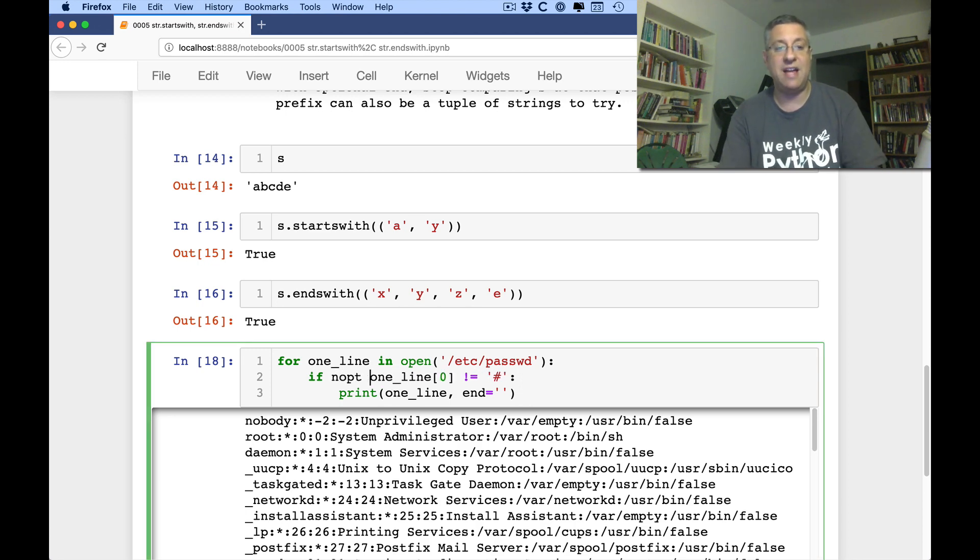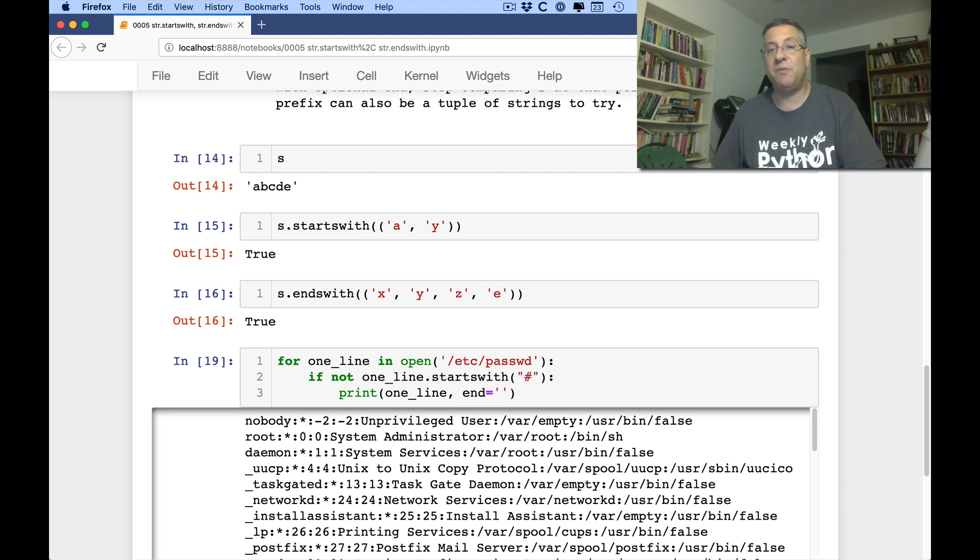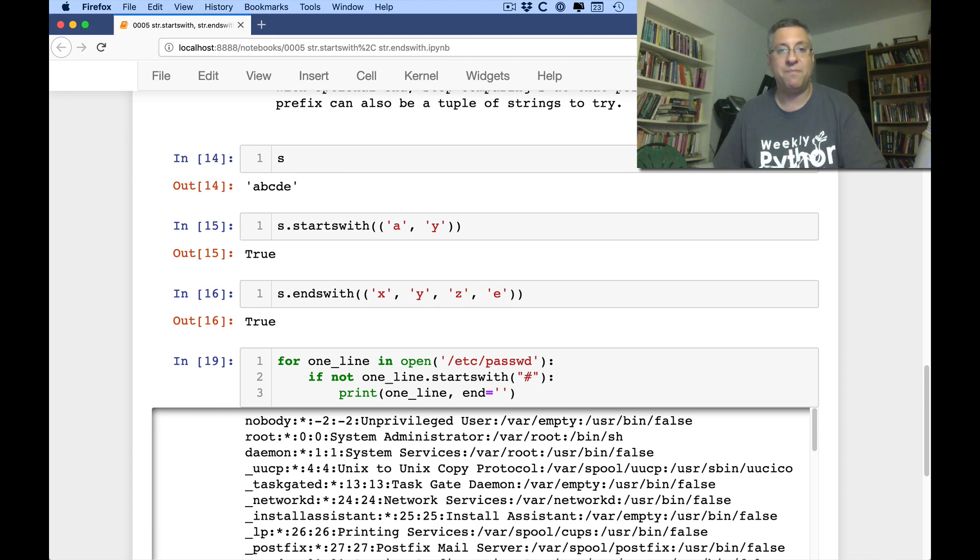So instead I can say, if not one line starts with hash mark. And now it gives me exactly the same result, but I think it's a little more readable.